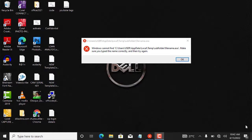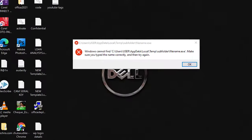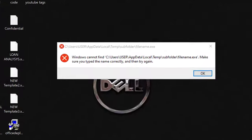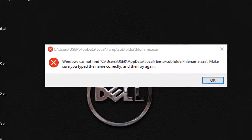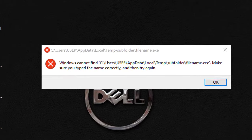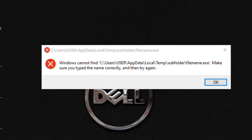It's an error message and it says, Windows cannot find a particular file named filename.exe located in the C drive in this path. So it went ahead to say, make sure you type the name correctly and then try again.